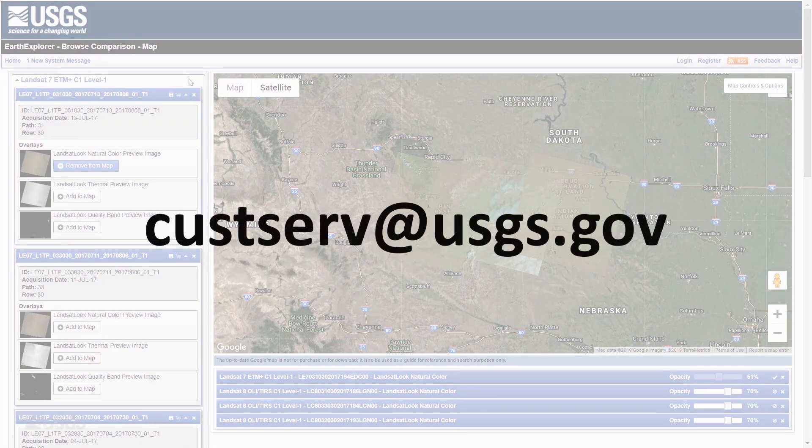Contact custserv at usgs.gov with any questions, comments, or suggestions for future videos.